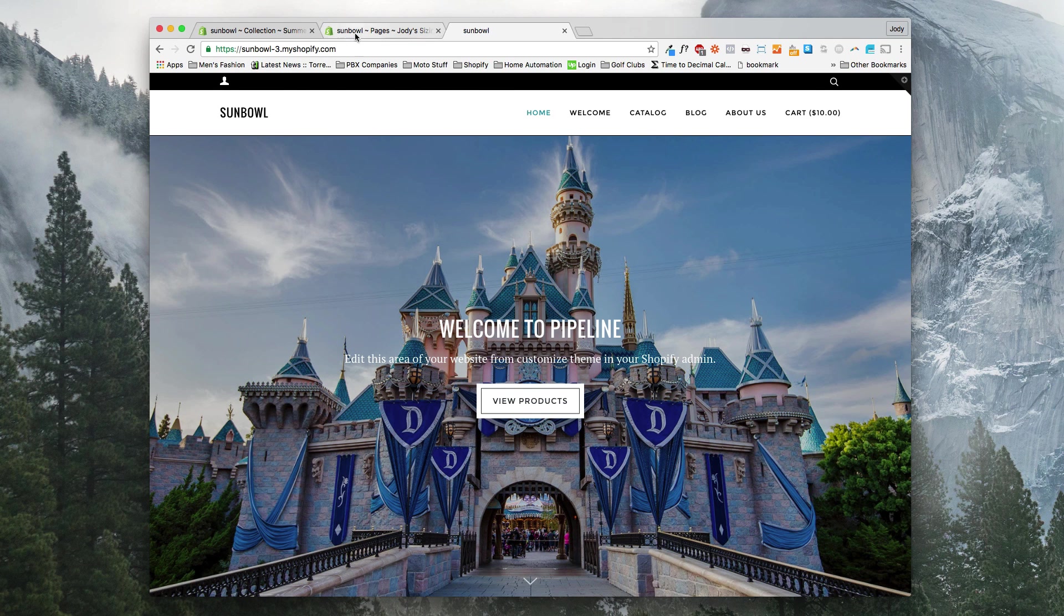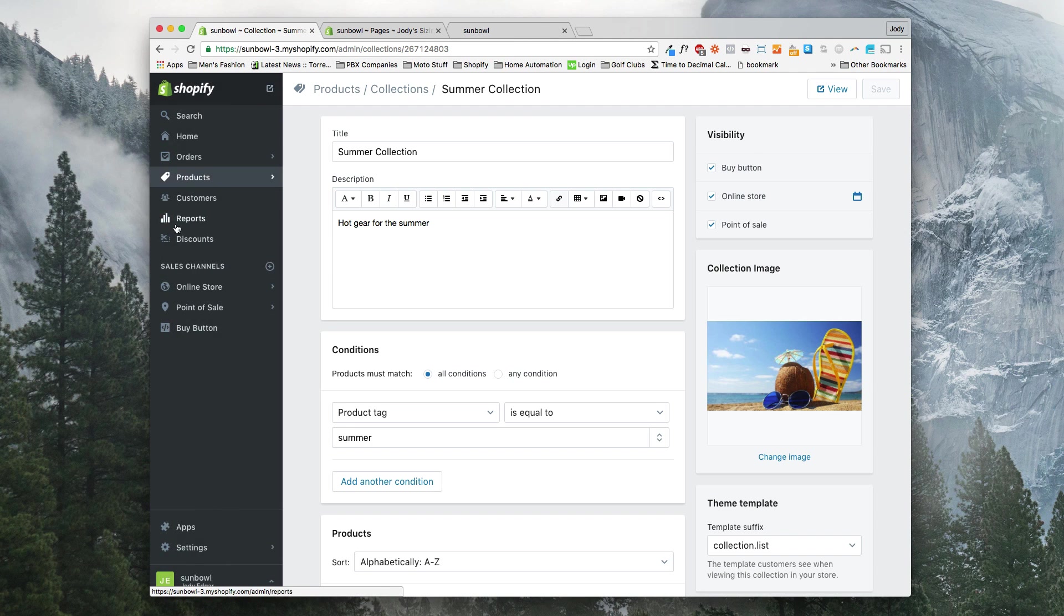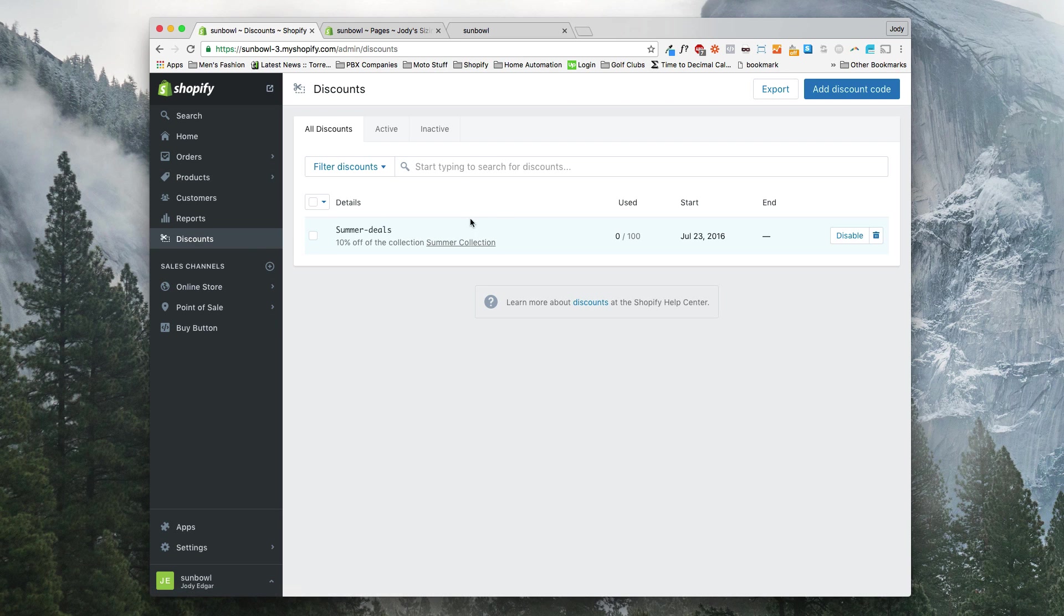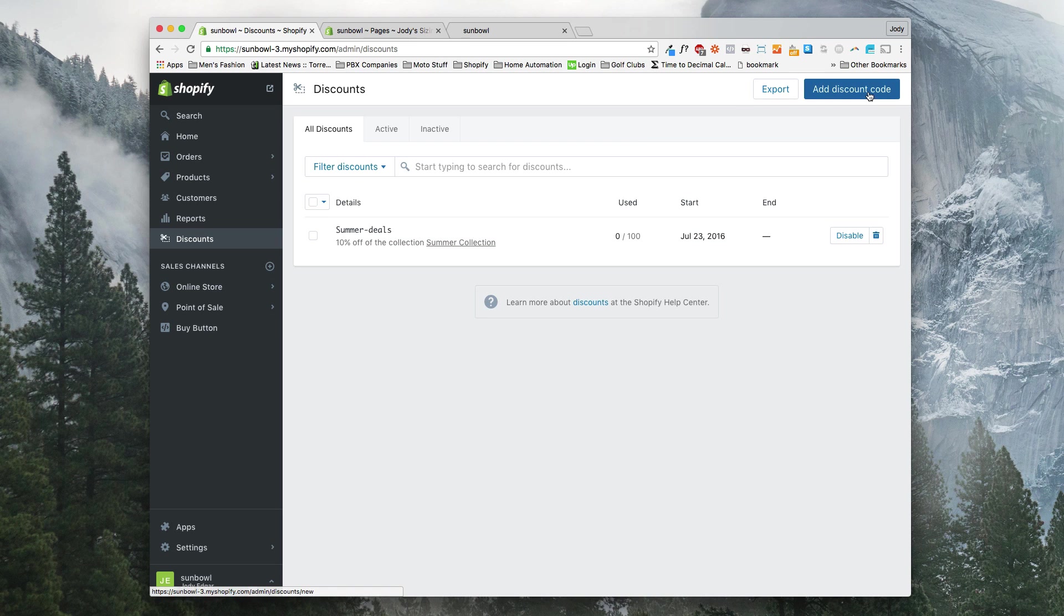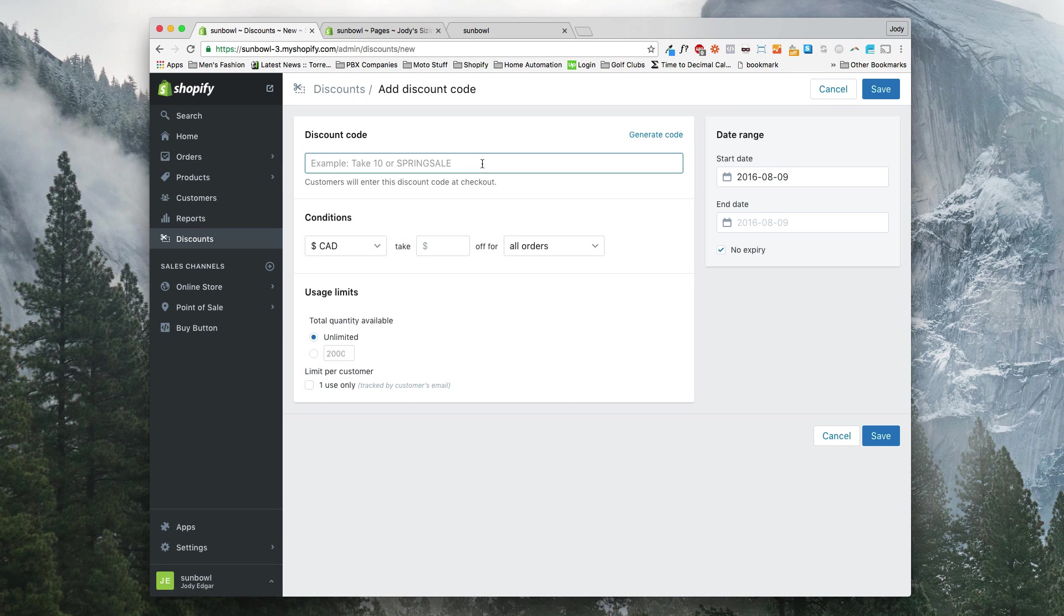So the first thing we want to do is go to our dashboard and actually set up a discount code. So let's go to discount codes and I've already added in a discount code called summer deals but I'm going to add in another one here and we're going to call this free shipping.